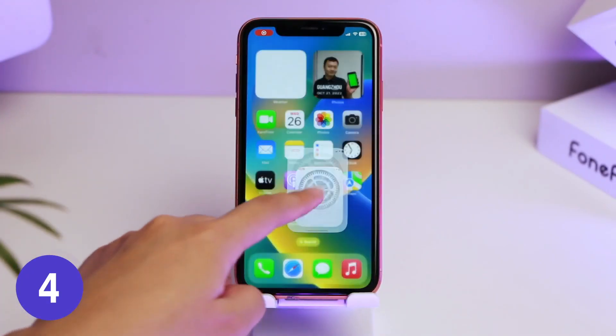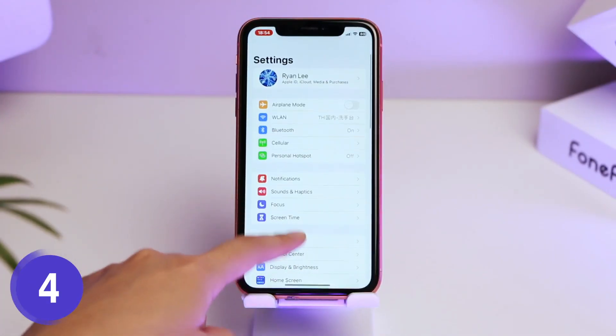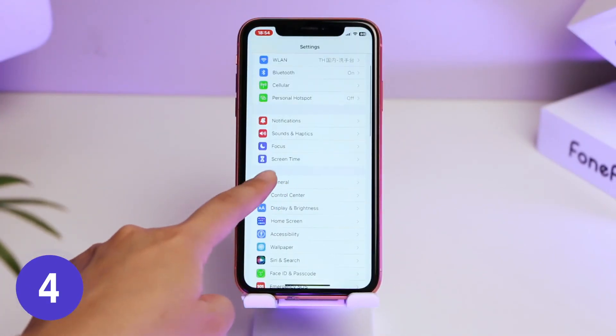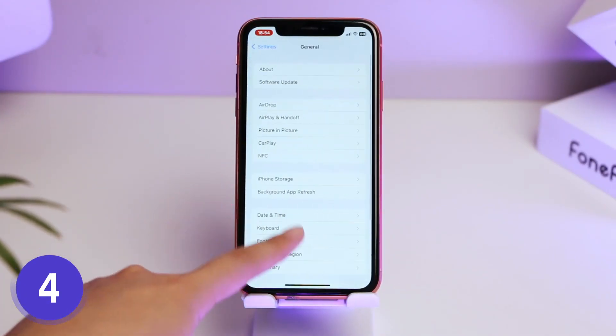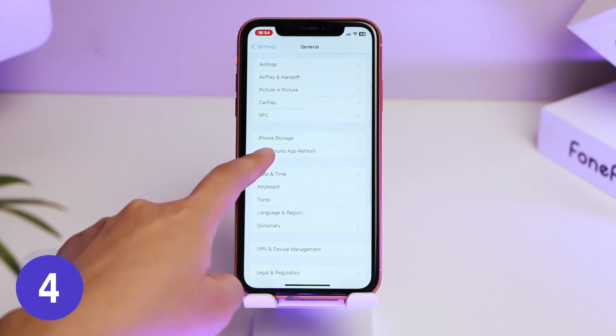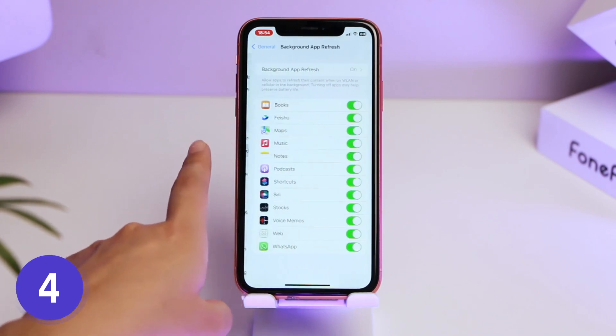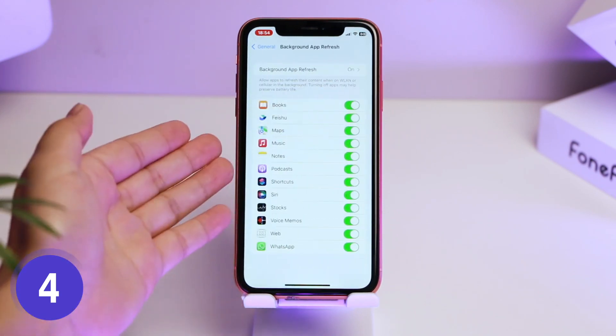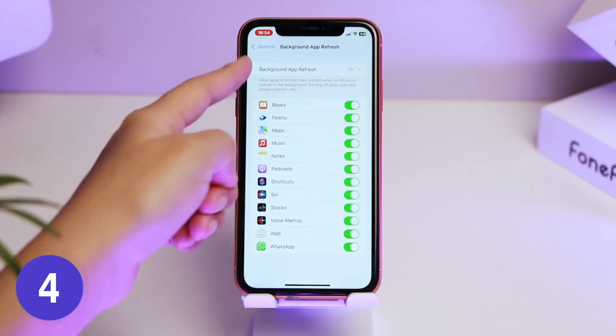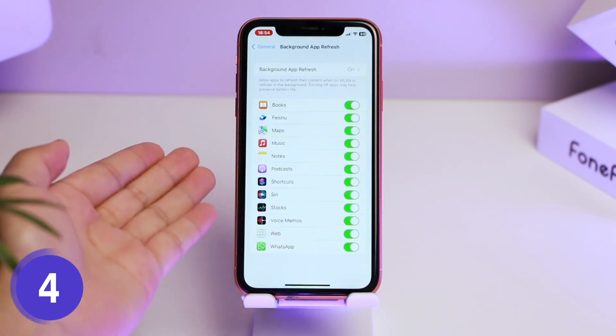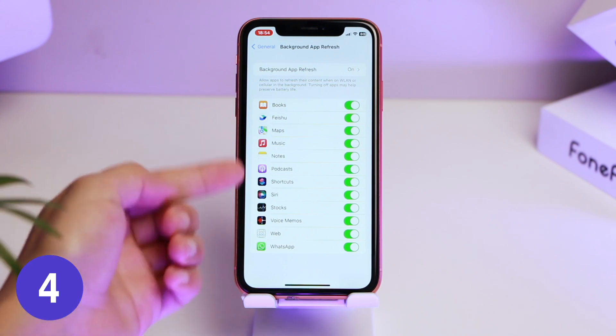Background App Refresh works the same way. Go to Settings, then General, then Background App Refresh, and turn off the apps you don't need. It could save a lot of battery.